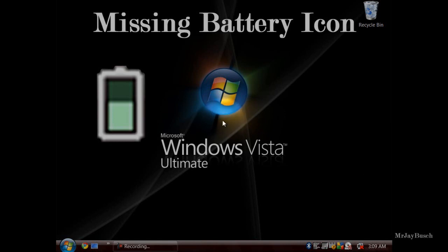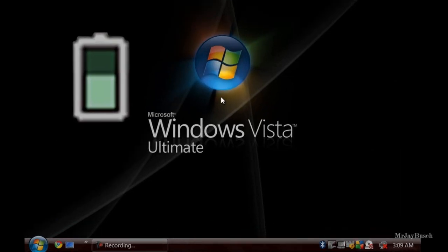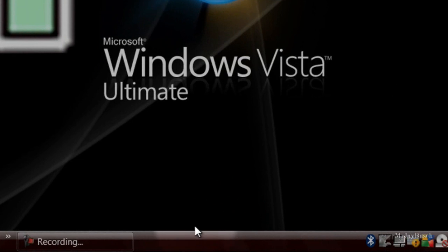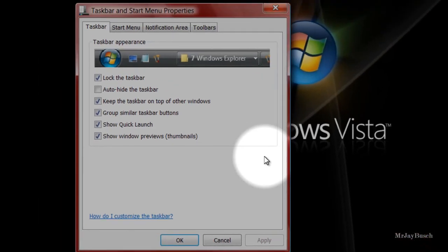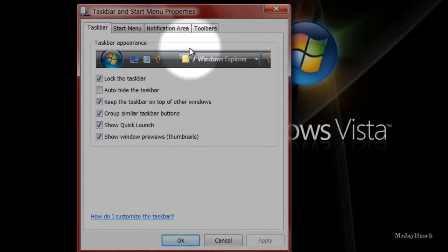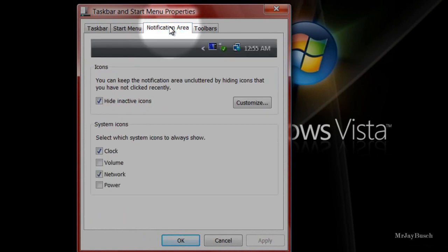The first thing we're going to want to do is go down to the taskbar. Go ahead and right-click the taskbar, go to Properties, and then up here in the Notification Area tab, click it.